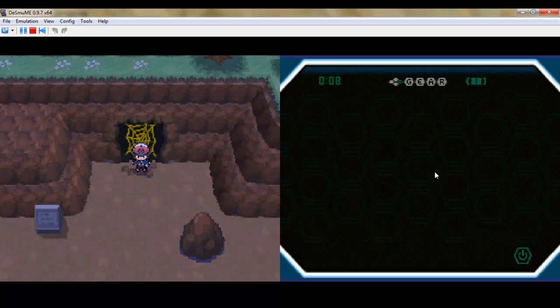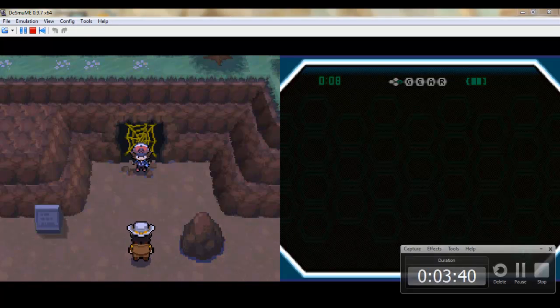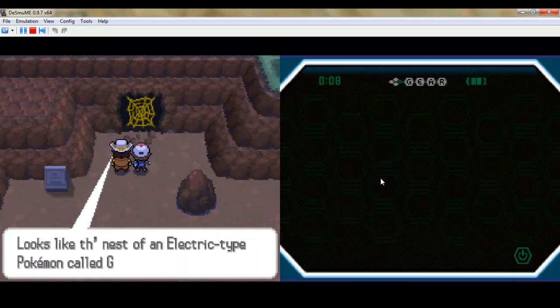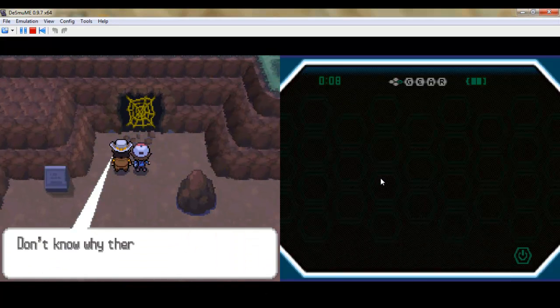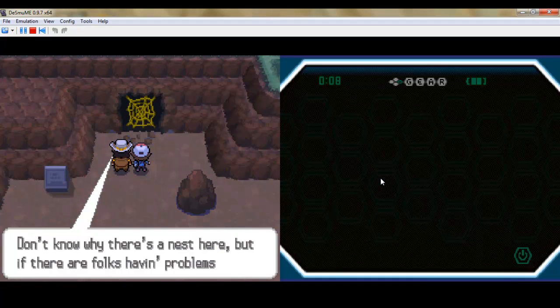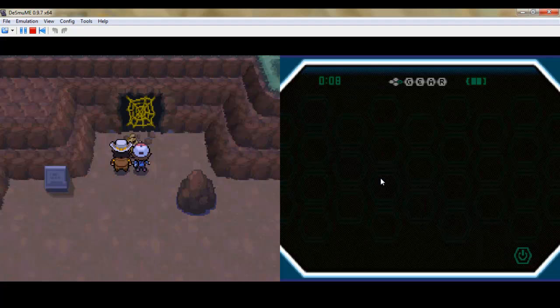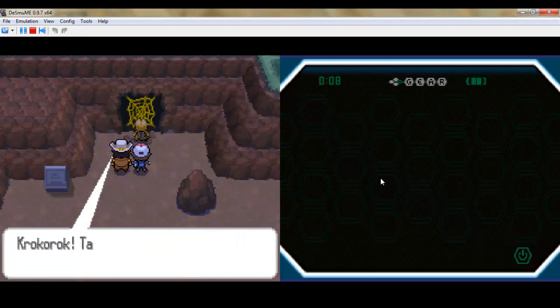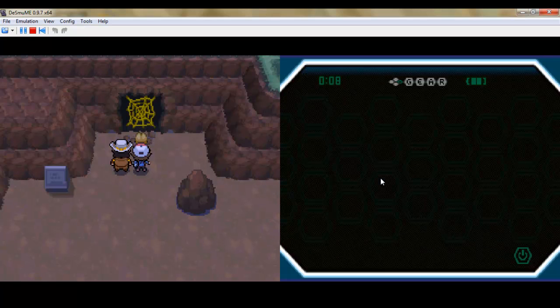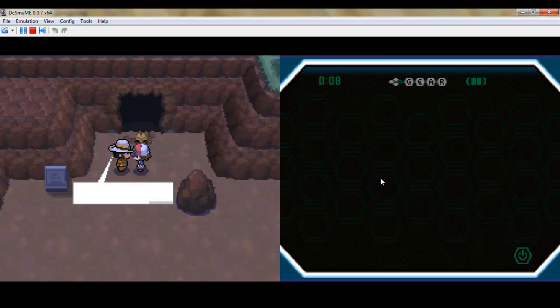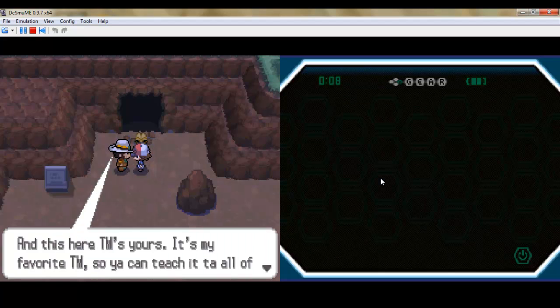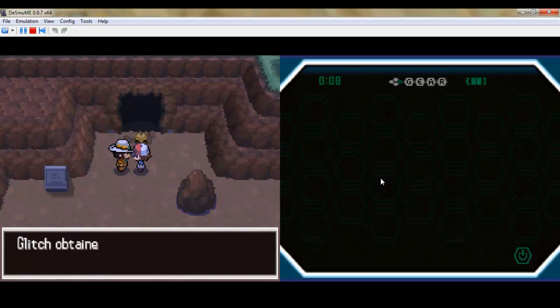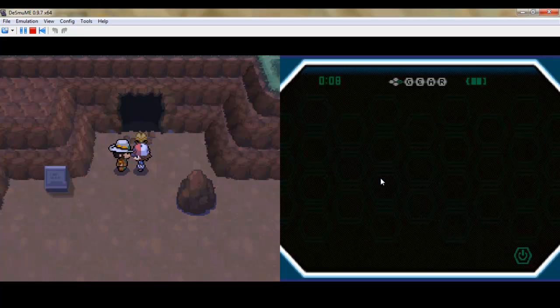Thanks for waiting. Looks like the nest of electric type Pokemon. Shit, really, here's the one to fix it. Take it out. Oh, the web's gone. Now we can get into the cave. Alright, also he gives us Bulldoze, a very useful ground type move.